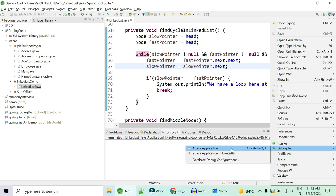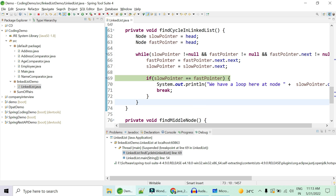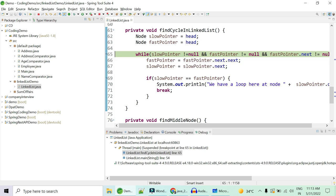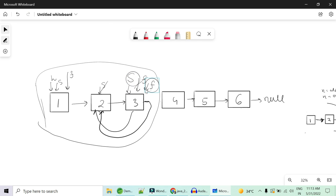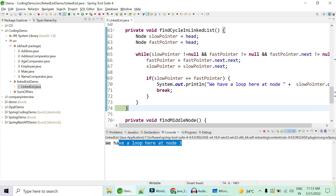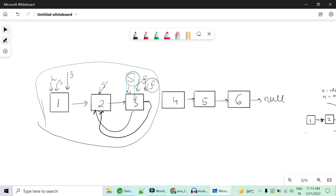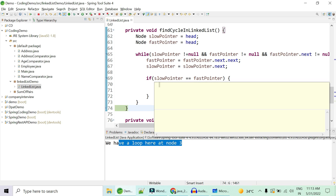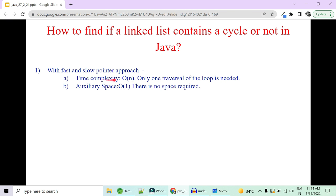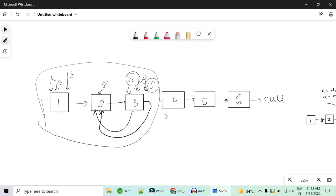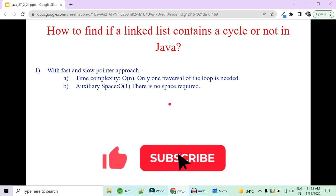Debugging shows: initially slow and fast are not equal, so the loop runs a second time. In the second iteration, both slow and fast point to node three simultaneously — loop detected at node 3. The while loop executes exactly twice before detecting the cycle. Time complexity is O(n) — only one traversal is required. Space complexity is O(1) — we only used two pointers with no new nodes created.